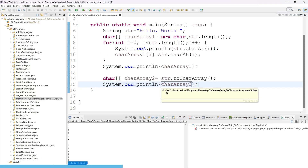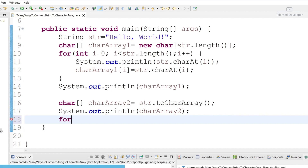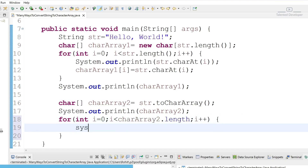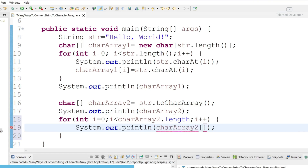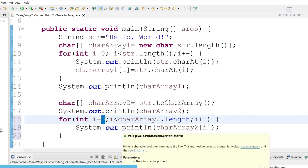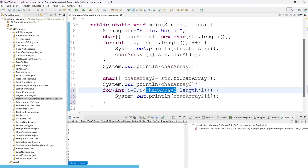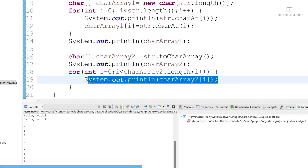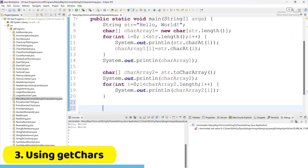If you want to print one by one, create a for loop: int i starting from zero, going till charArray2.length, i++. Print charArray2[i] — the index position. You can see all values coming one by one with the help of index. This is the second way.